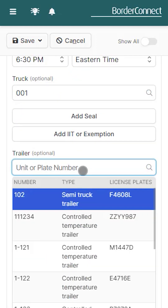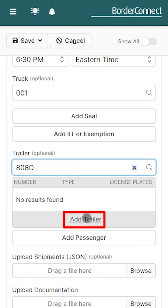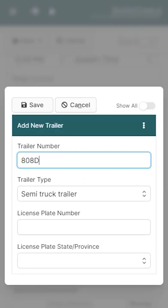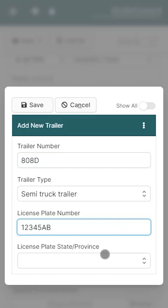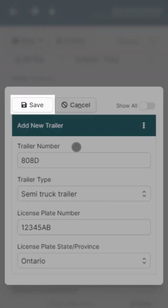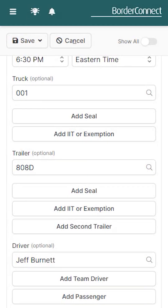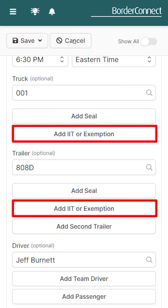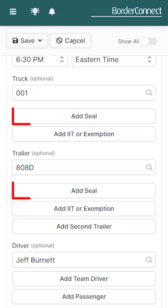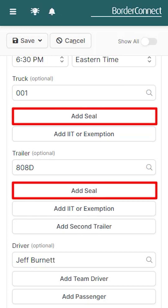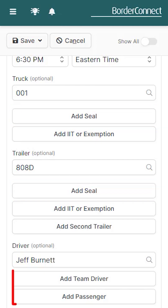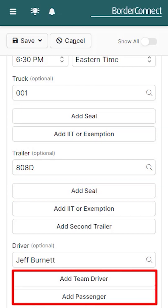Adding a new trailer? Do it on the fly by clicking 'Add Trailer'. Just enter the trailer information and click save — it's now assigned to the manifest. You can also select additional information about your trip, such as adding an IIT or cargo exemption, seals, or even a team driver or passenger.